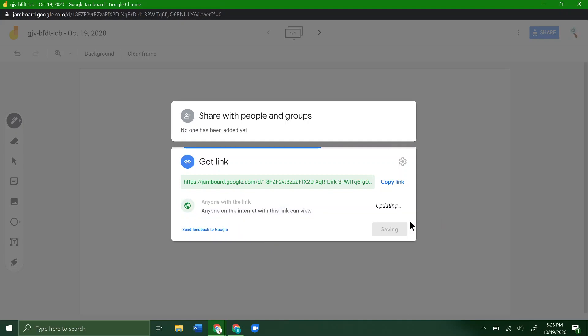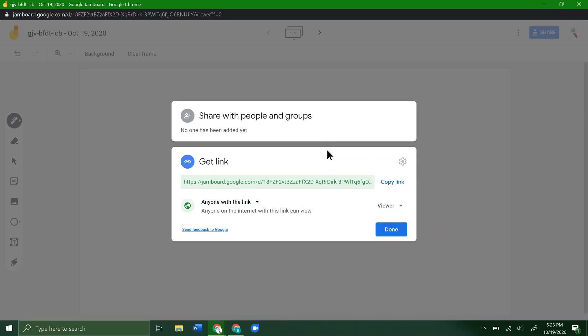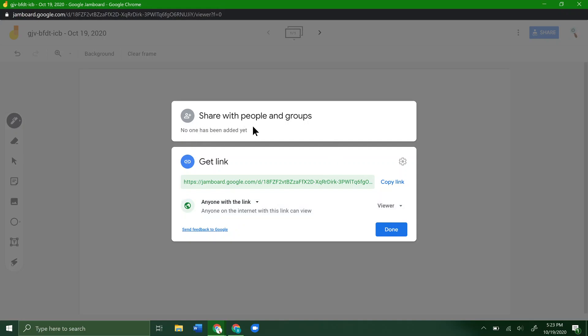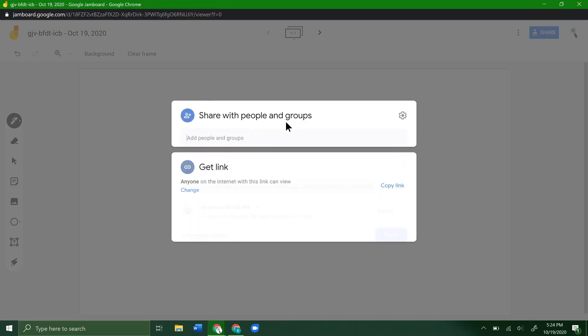Now, what if you only want one other person in your Google Meets meeting to be able to edit it, but you want everybody else to still be able to view it? We'll still go down here and say anyone with the link can view it. Then up here where it says no one has been added yet, share with people and groups, you can click on that.